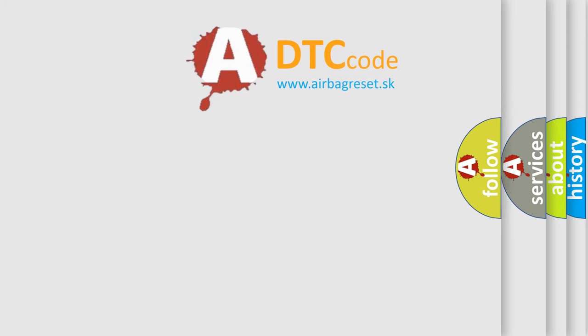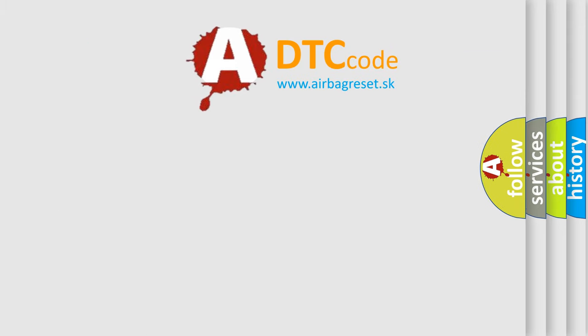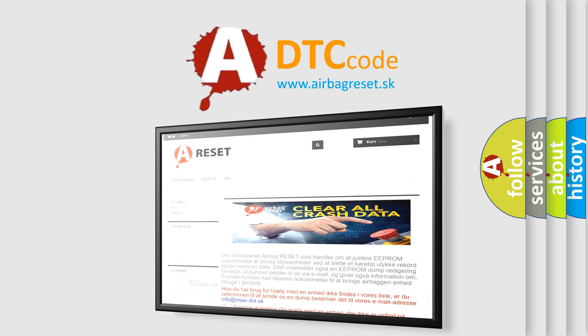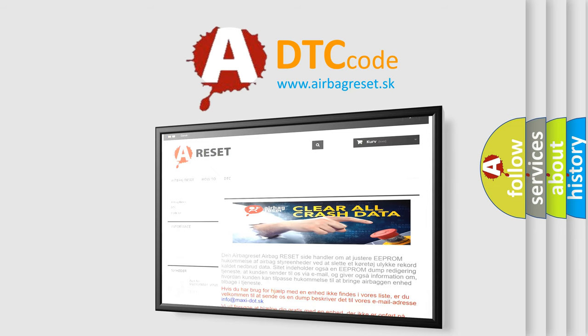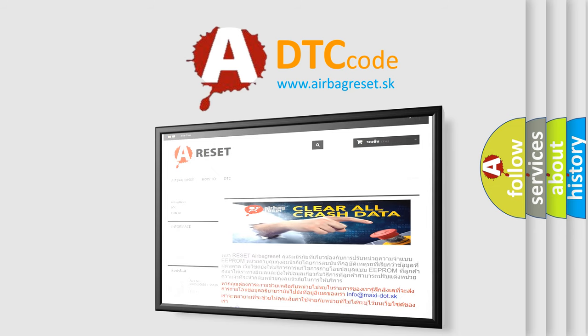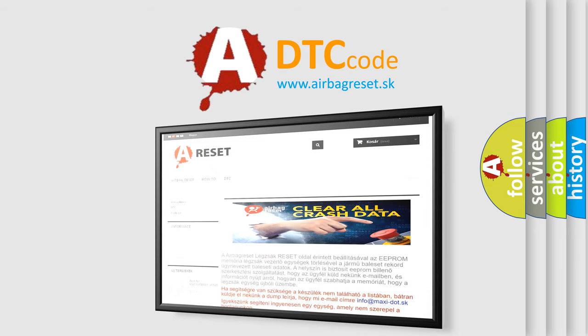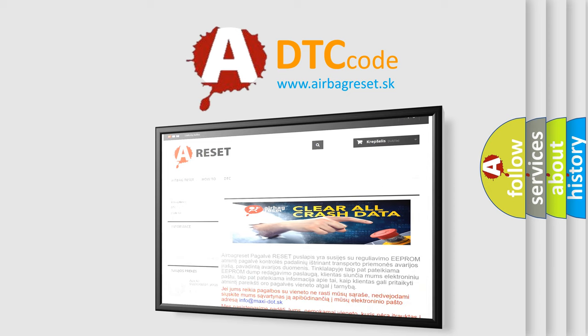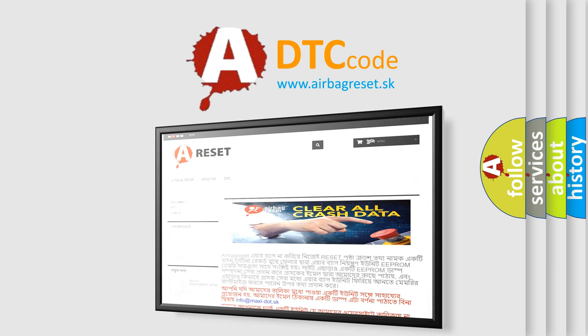The airbag reset website aims to provide information in 52 languages. Thank you for your attention and stay tuned for the next video.